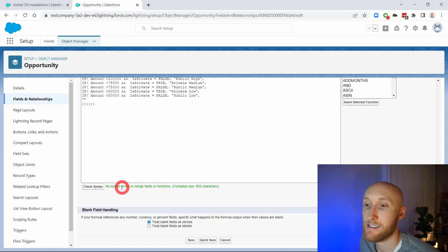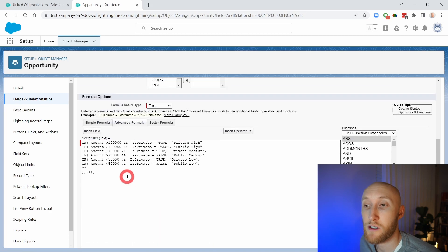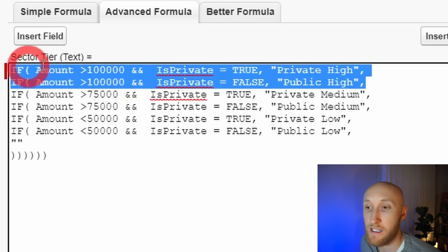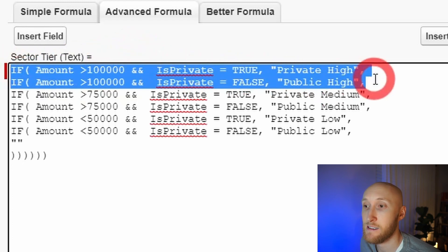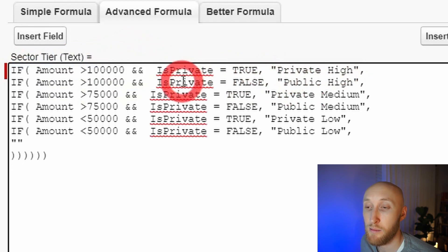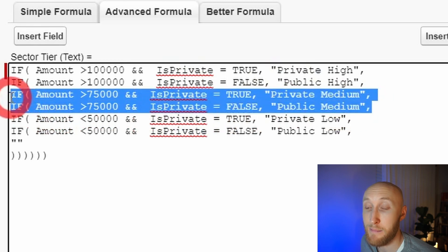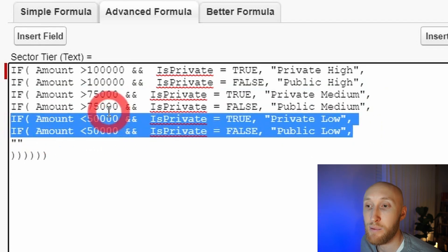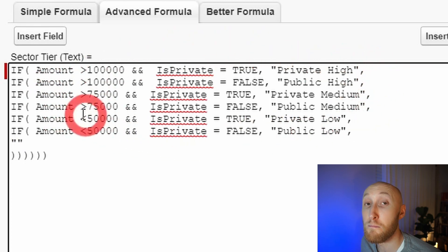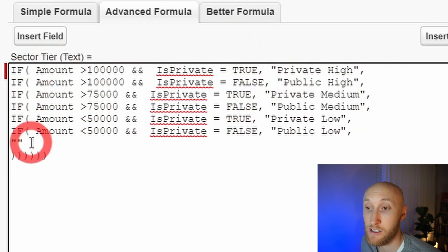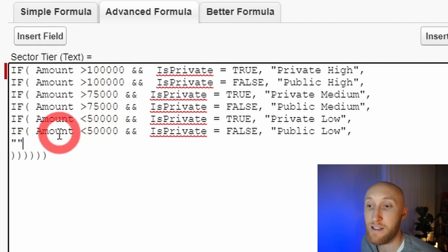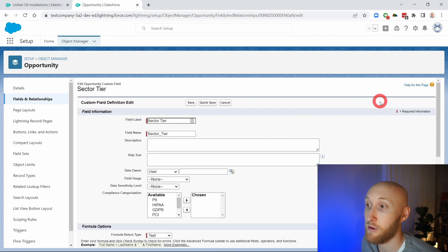Let's talk through what outcomes are possible. For the upper private tier it's anything over 100,000 marked as private or public. Anything over 75,000 is medium. You'll notice I left a gap — anything between 75,000 and 50,000 won't meet any criteria and will spit out that blank result. So anything between 75,000 and 50,000 is going to be blank. Let's go ahead and check this in practice.